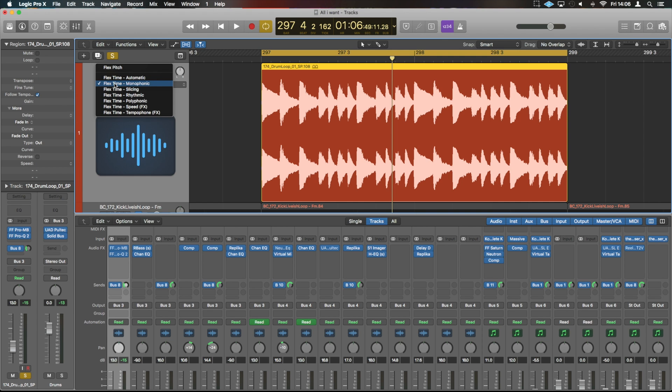Now there are a few different types of flex time. You have Automatic, Monophonic, Slicing, Rhythmic, Polyphonic, Speed FX, and Tempo FX.